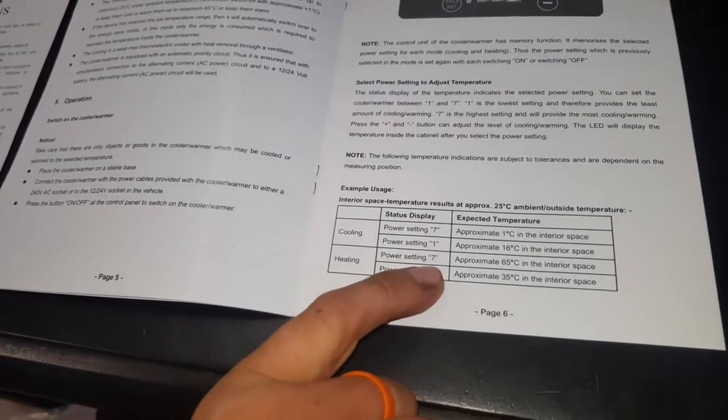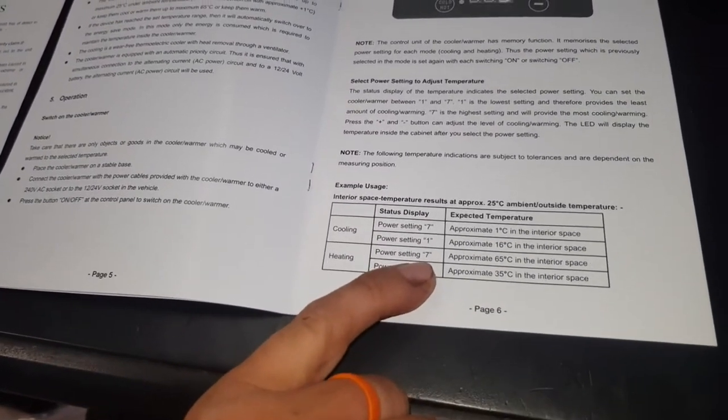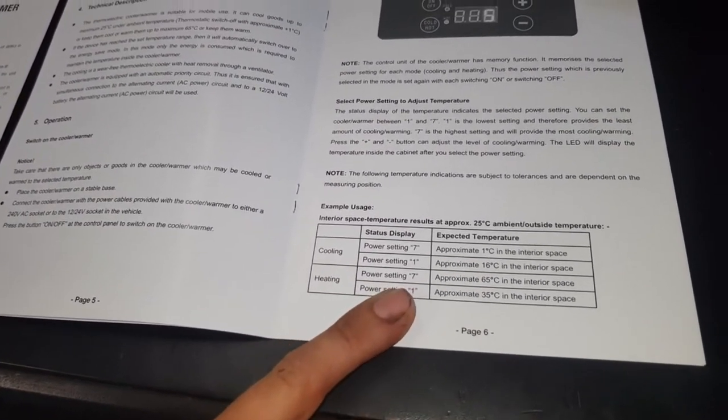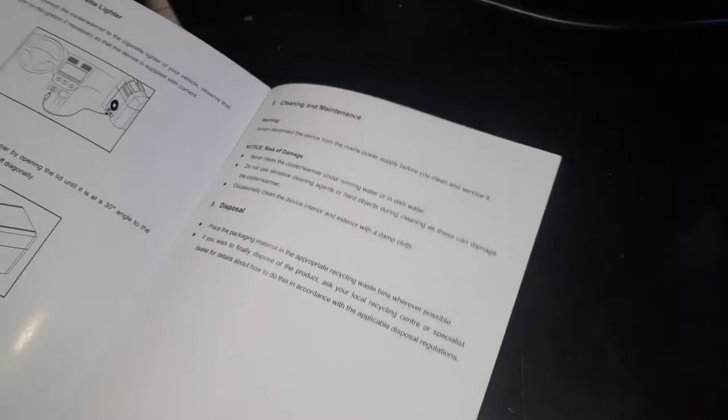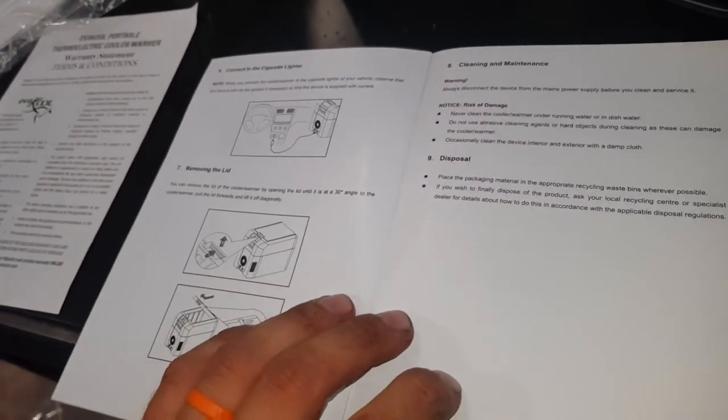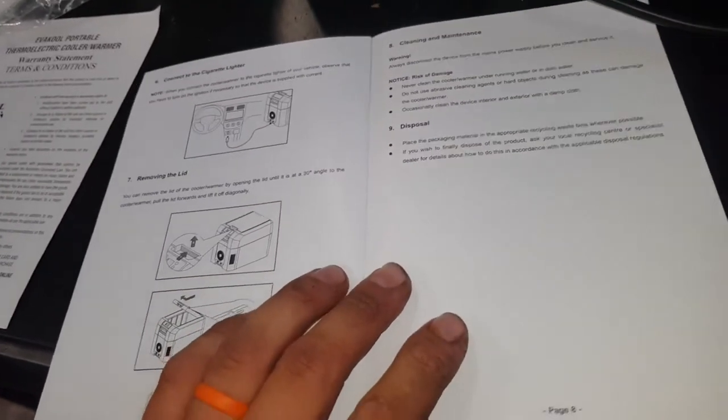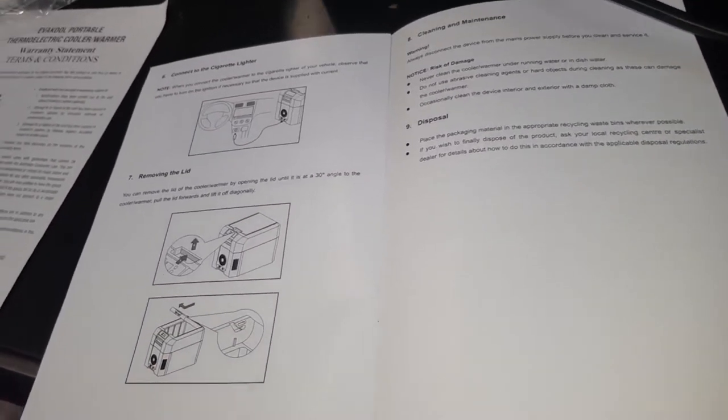And power setting 7 will get you up to 65 degrees Celsius, more than enough to heat up a pie or some soup or something like that in there.